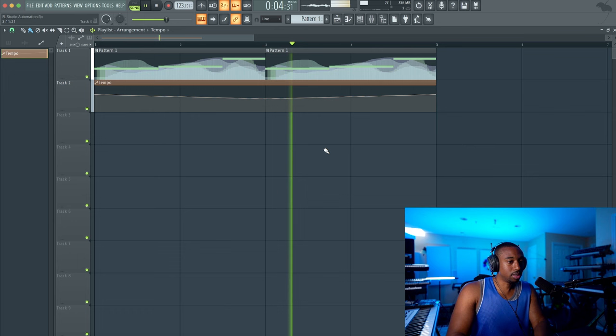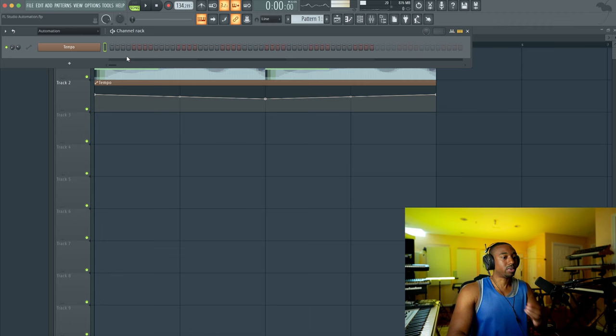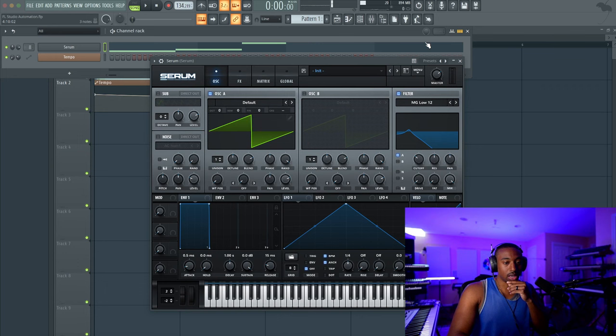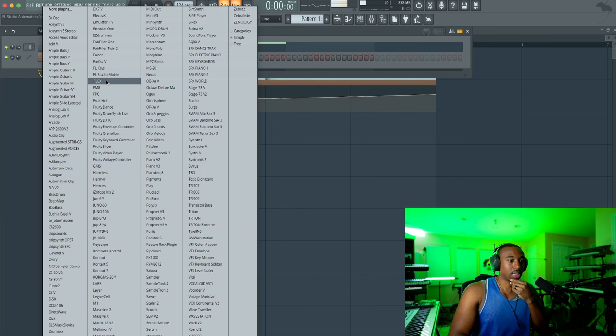Okay, so you can automate reverb. You could do a bunch of different things. I think I automated too many things last video and it just froze the video. So I'll show you image line plugins that you can automate, which is all of them. But again, you can mess with flex, any image line plugin.